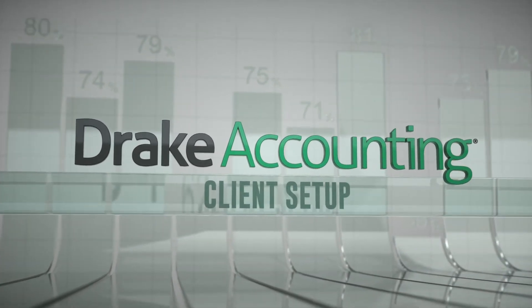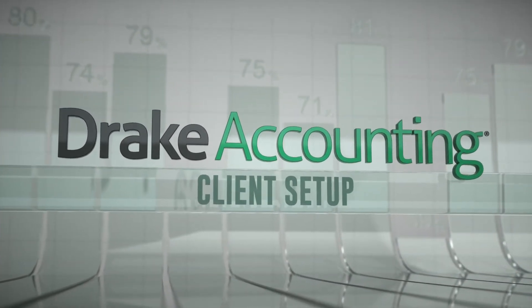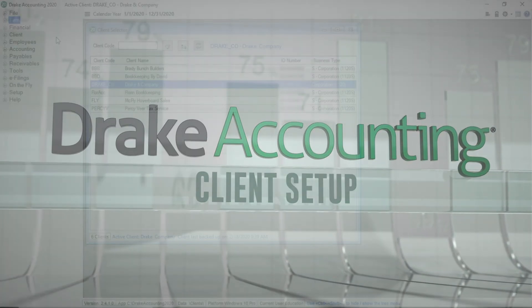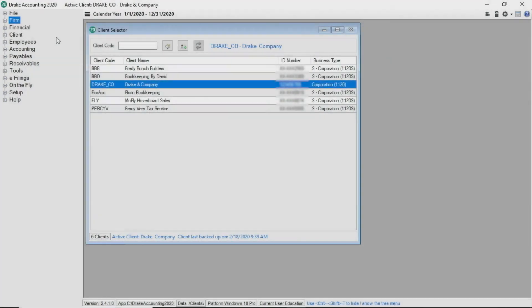Client Setup. In this video we are going to show you how to set up a new client in Drake Accounting.